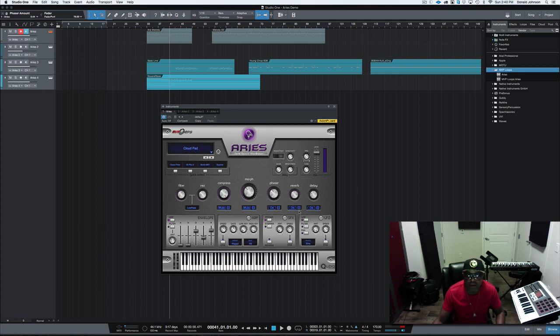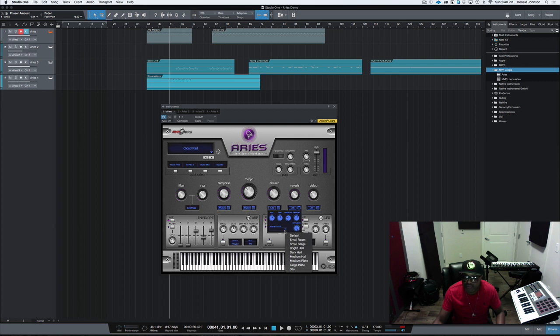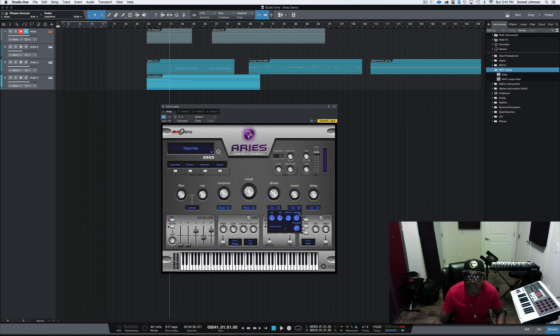Now, if I wanted to edit my reverb, I can click this little icon here and it brings up my parameters to change my room type, to change the dampening. You can see all of the different parameters that you have there that you can change.